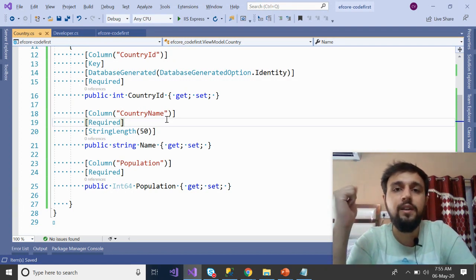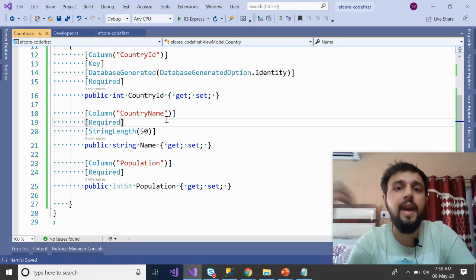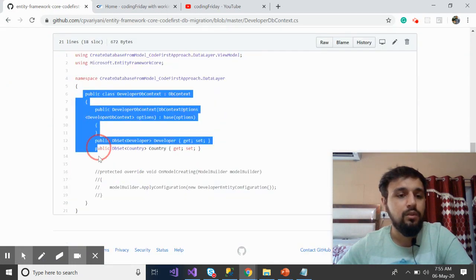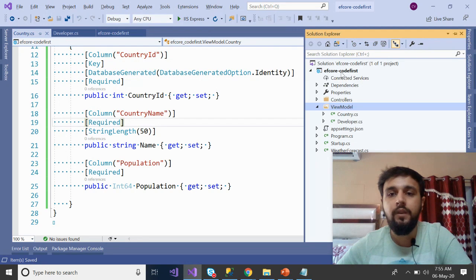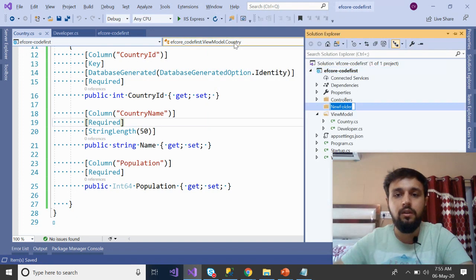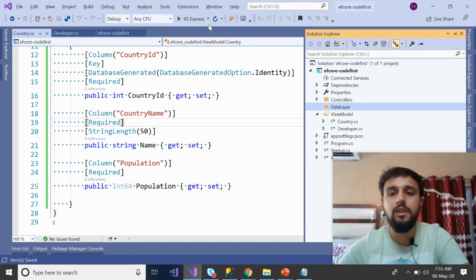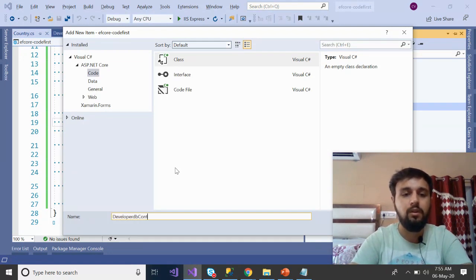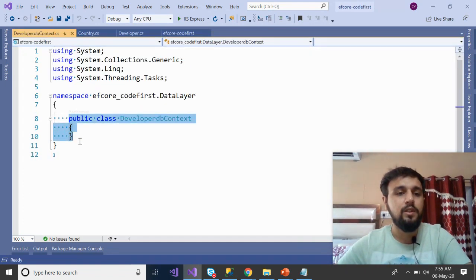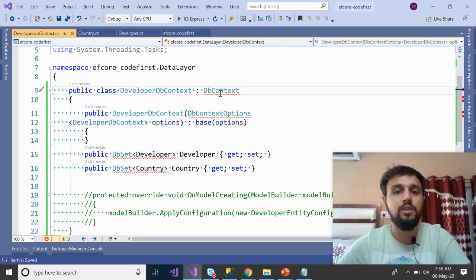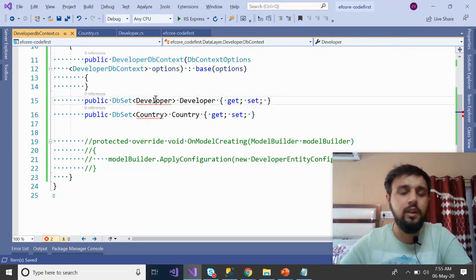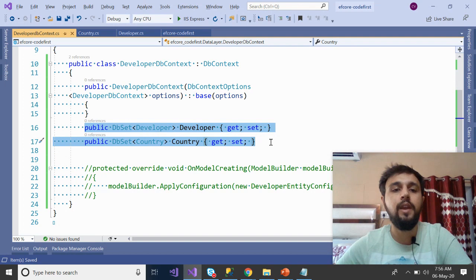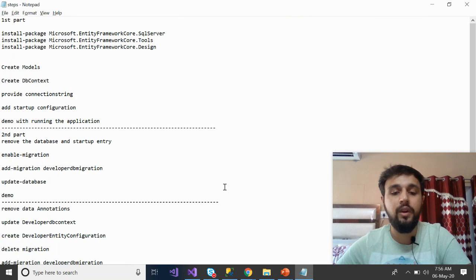Now create the context class. The context class inherits from DbContext. Copy the DeveloperDbContext class from GitHub. Create a 'Data' folder since this is part of the data layer, then inside it create a class named 'DeveloperDbContext.cs'. It must inherit from DbContext, then import the namespaces for your model classes. It declares two DbSet tables: Developer and Country.